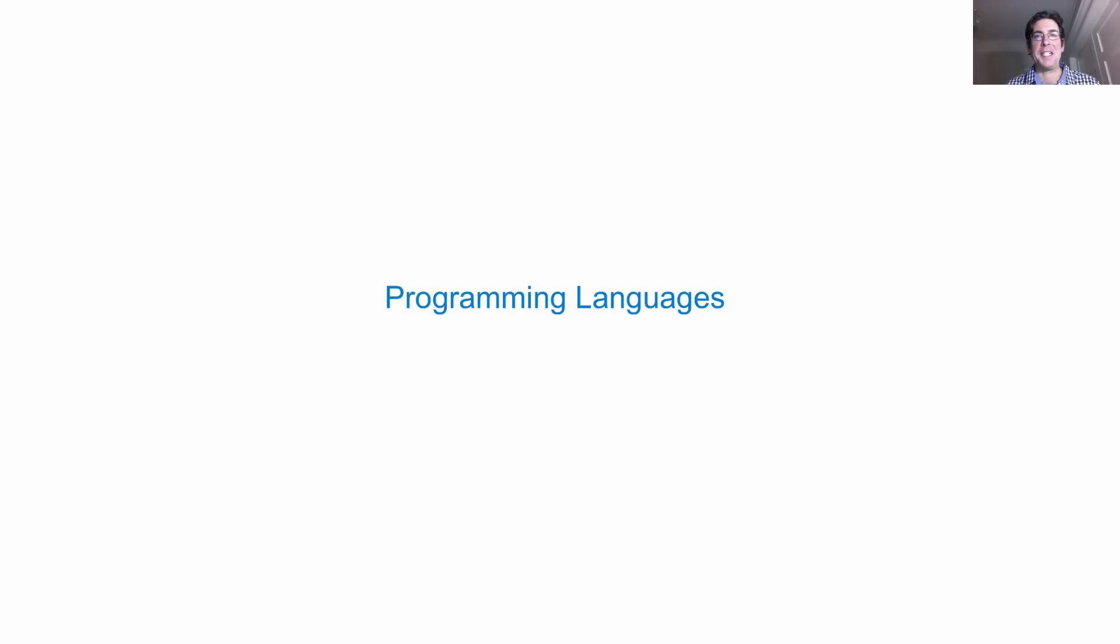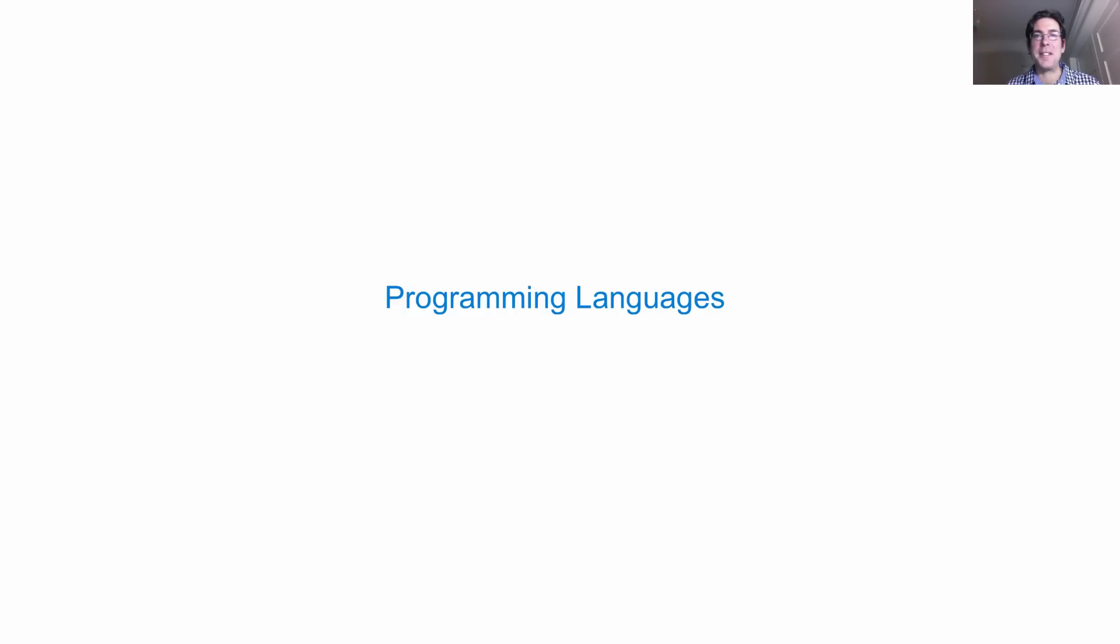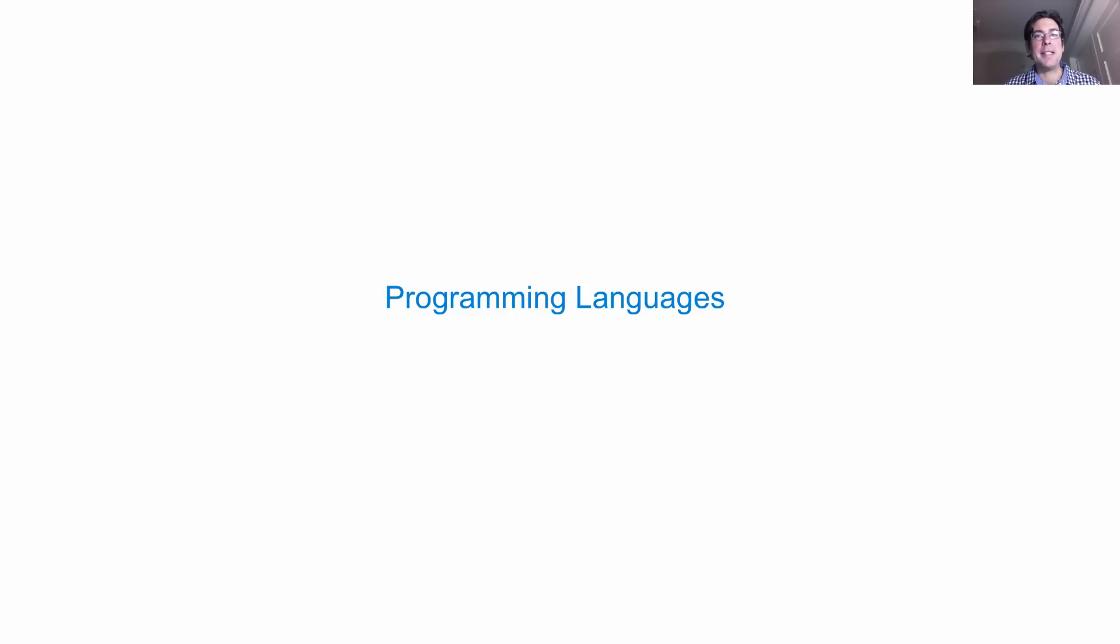This is a very exciting moment where we start discussing programming languages as the kinds of things that we ourselves can build. Now most introductory computer science courses teach you a programming language, but only a few, such as this one, let you build your own.